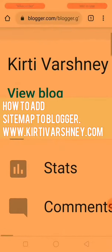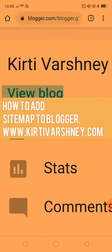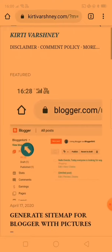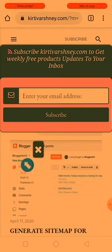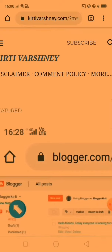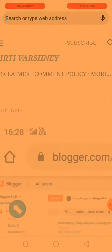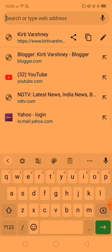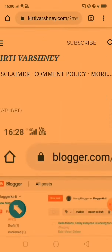You have to click on the view block tab. Then you can see that my site is open now, and in the search bar this is the URL of my blog. You can see in the search bar, and what you have to do is copy this URL.